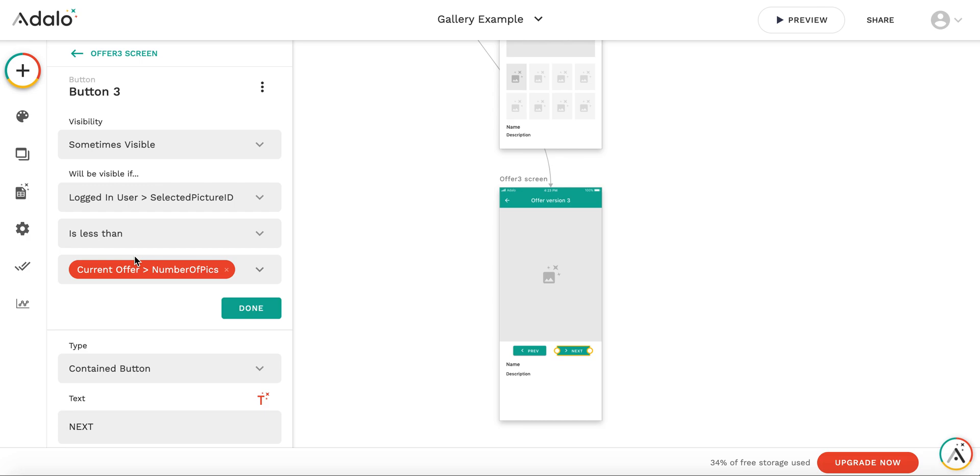We display this button only when the current ID is less than this number. So if we have five pictures and picture ID is four, the button is displayed. When the picture we have on the fifth picture, the button is not displayed.